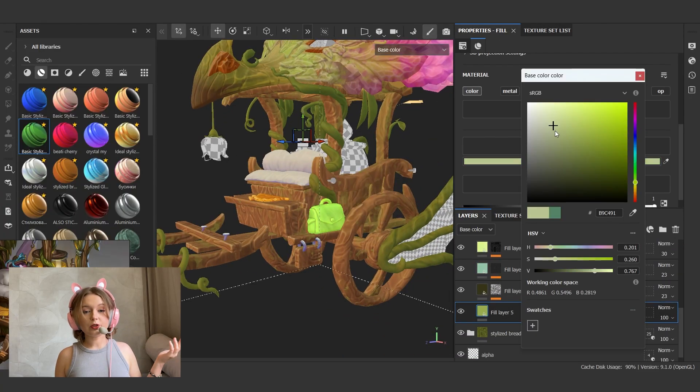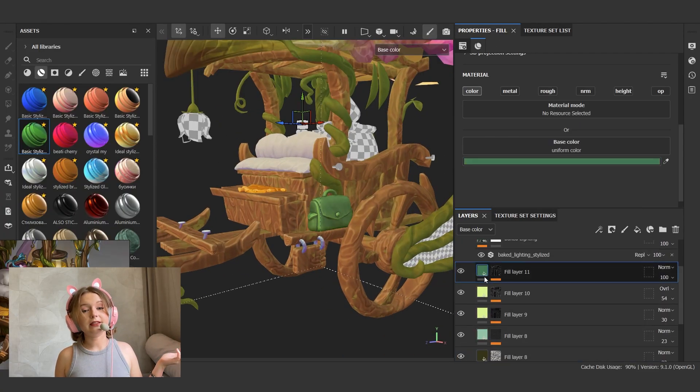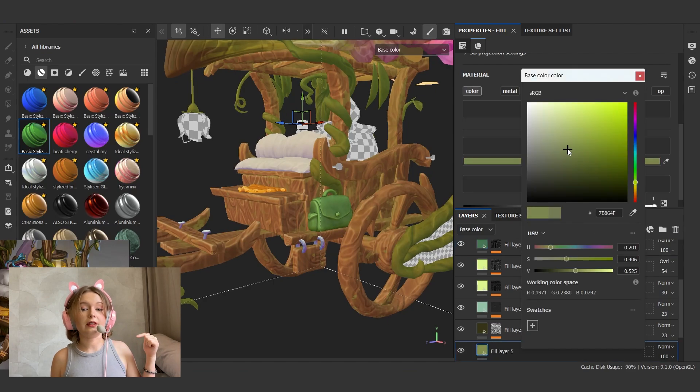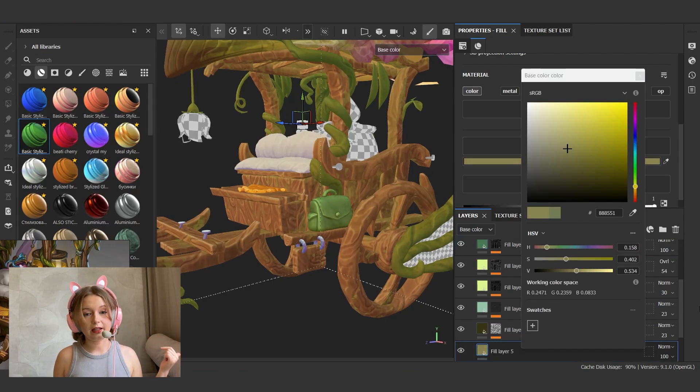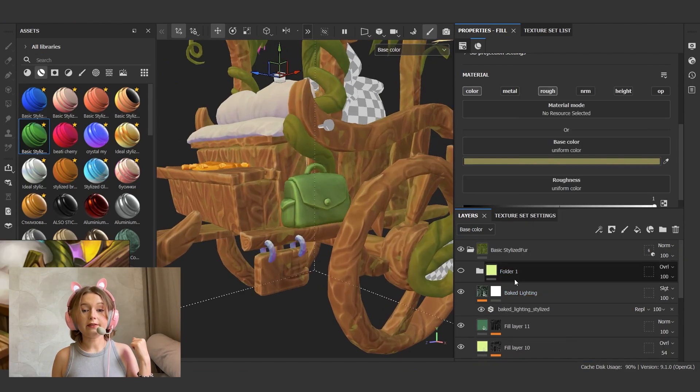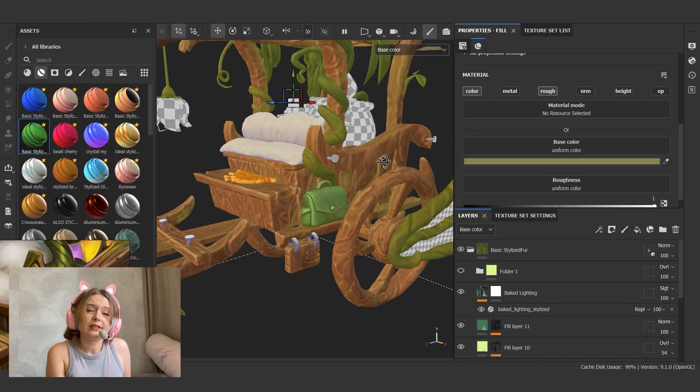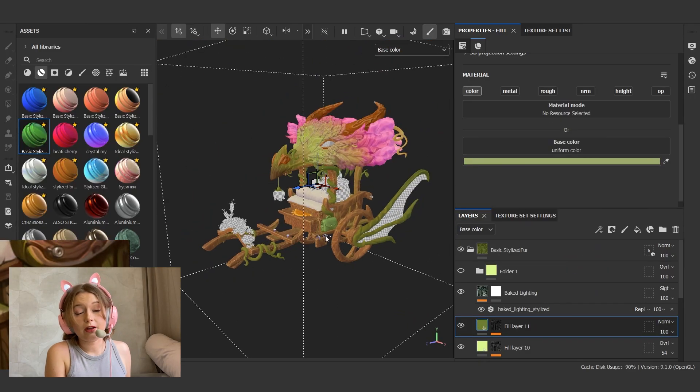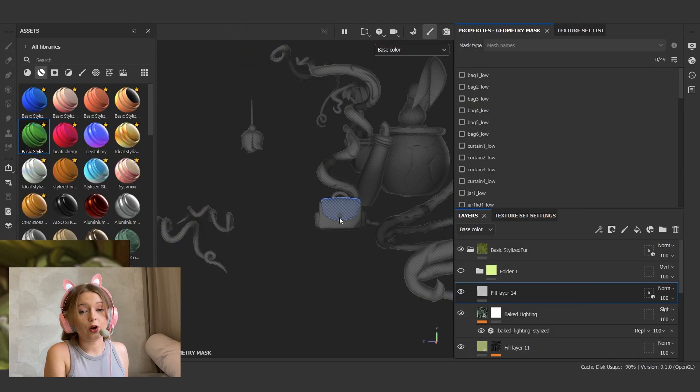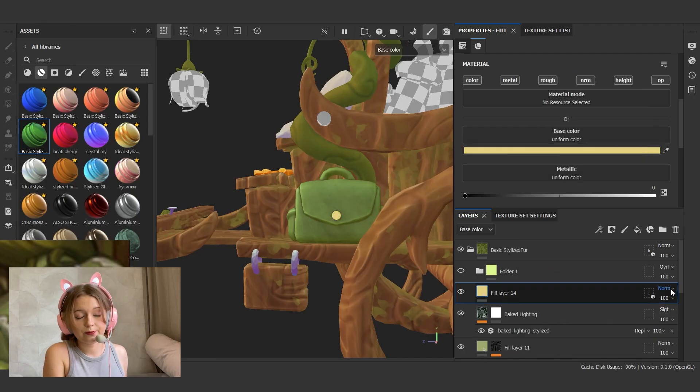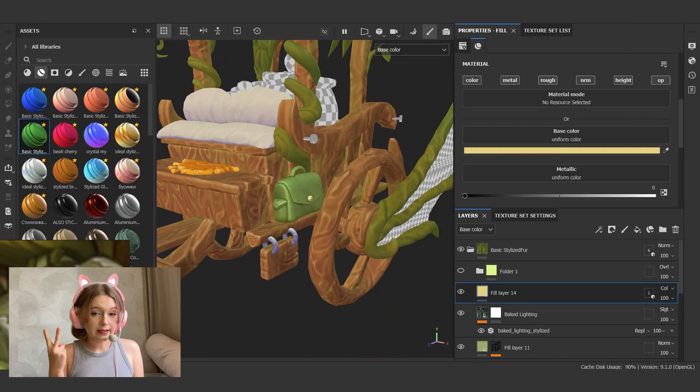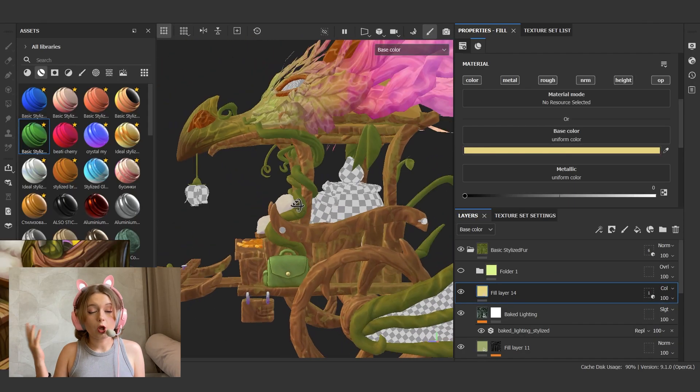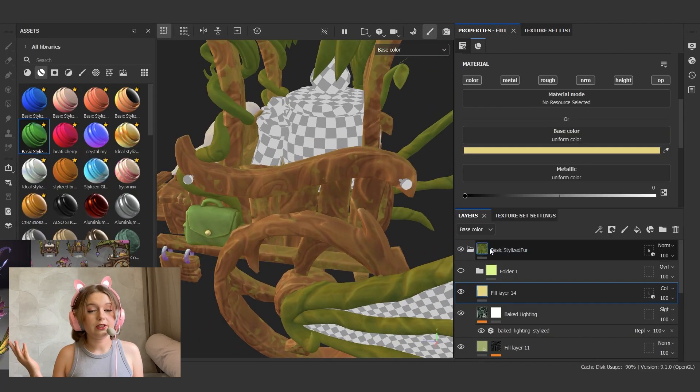I decided to simplify the back and did not add a whiteboard and extra detailing. Firstly, for saving time. I have been working on this project like forever, so I just need to wrap it up as soon as possible. And secondly, to avoid overloading an already detailed image.